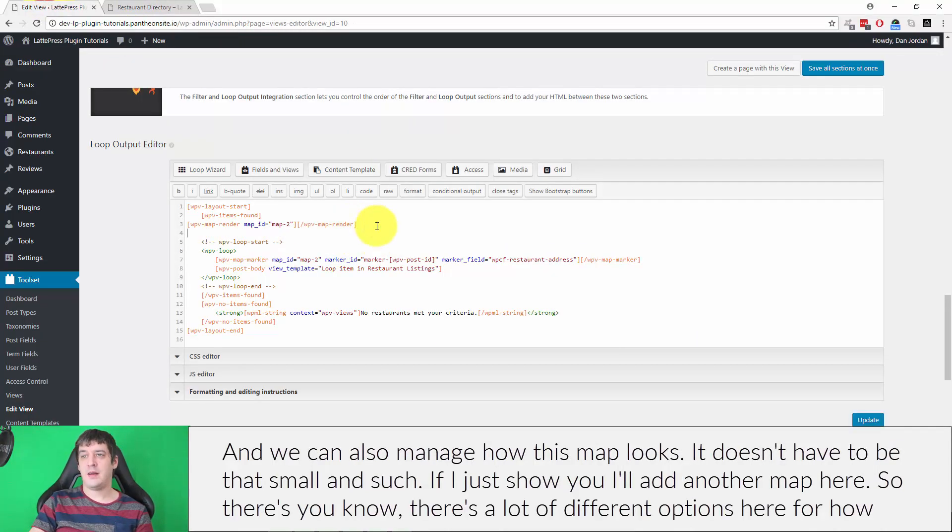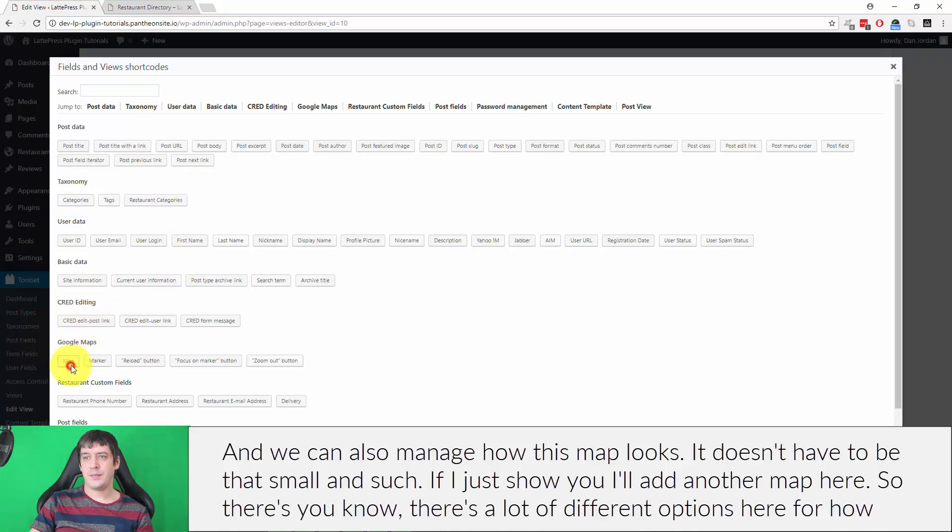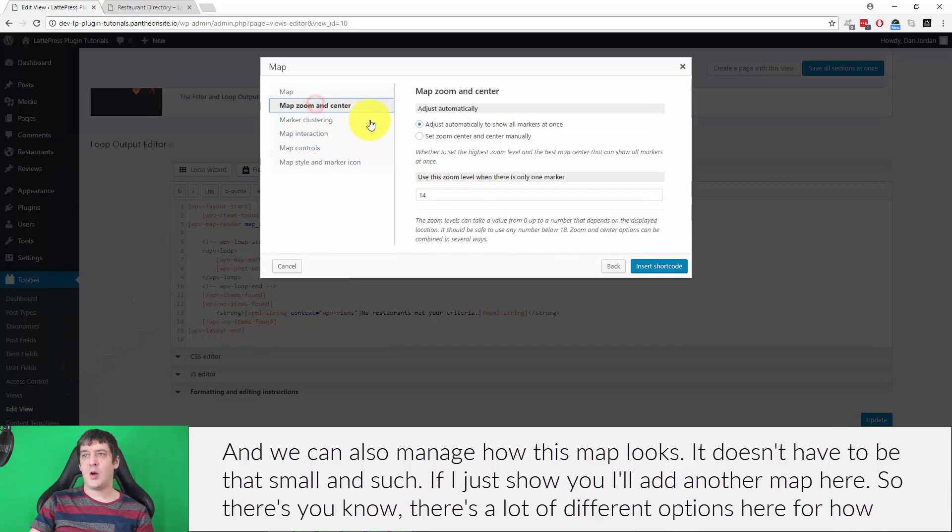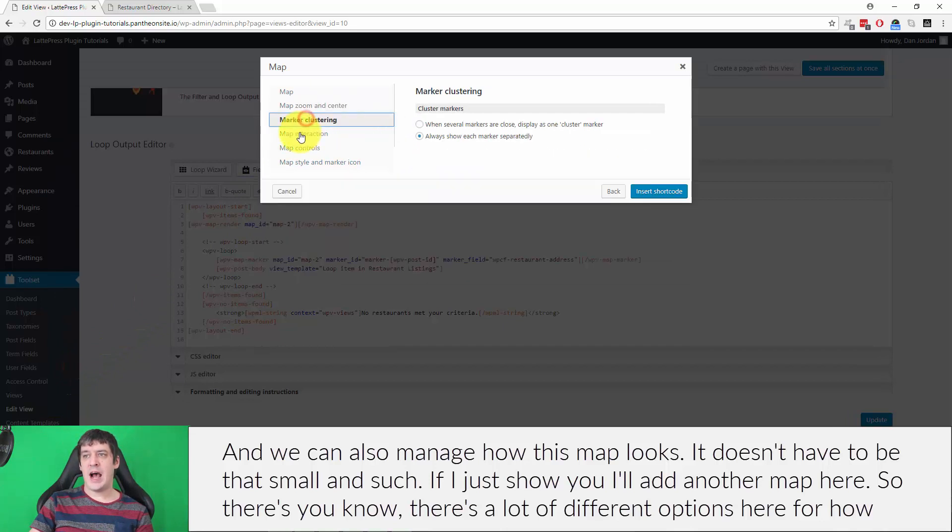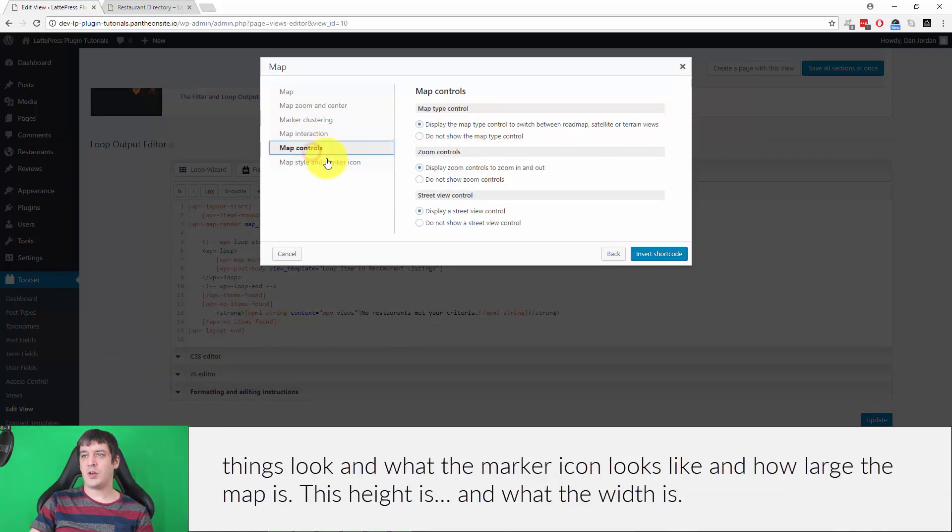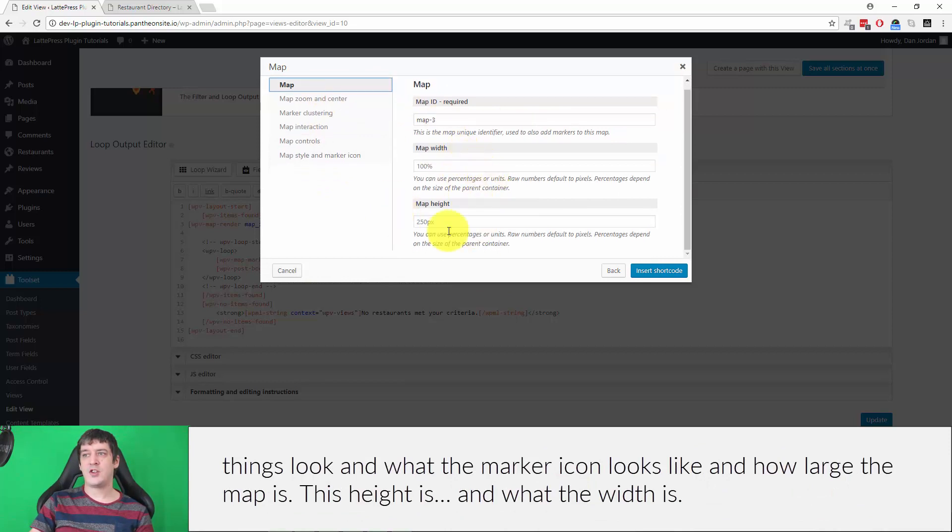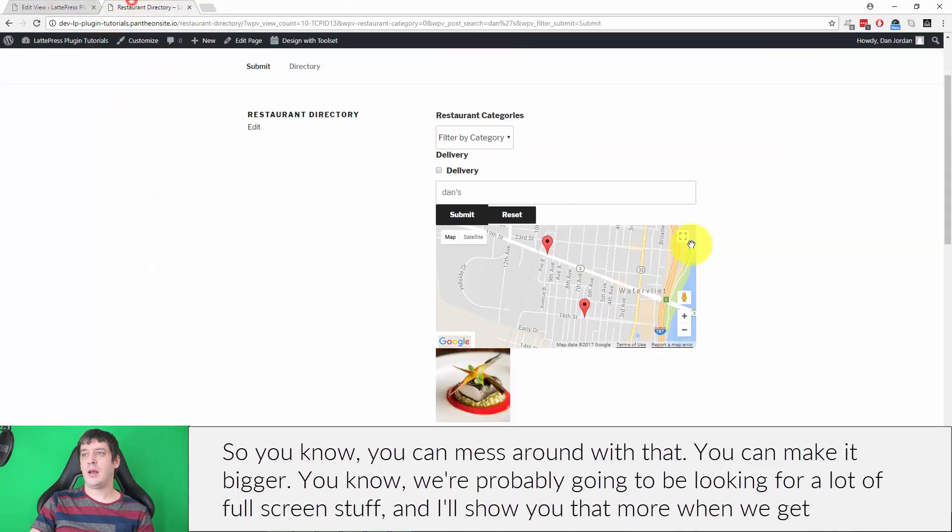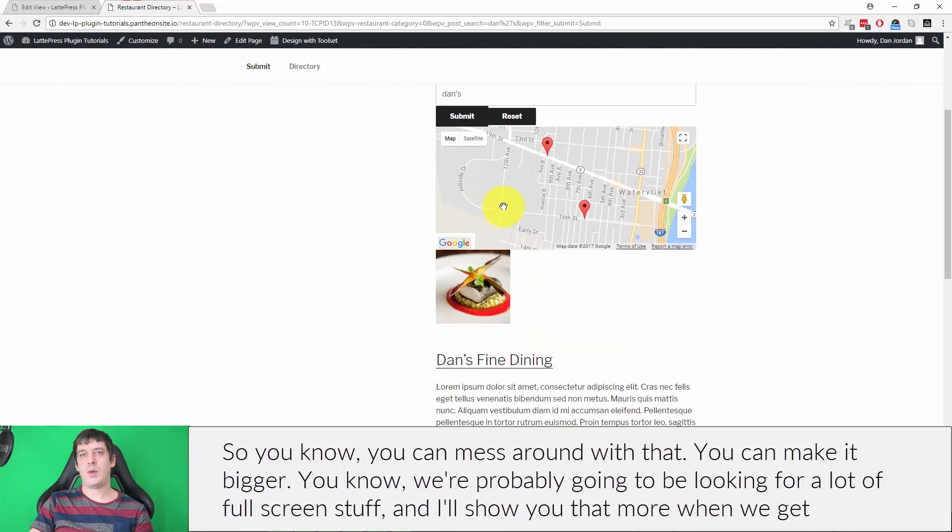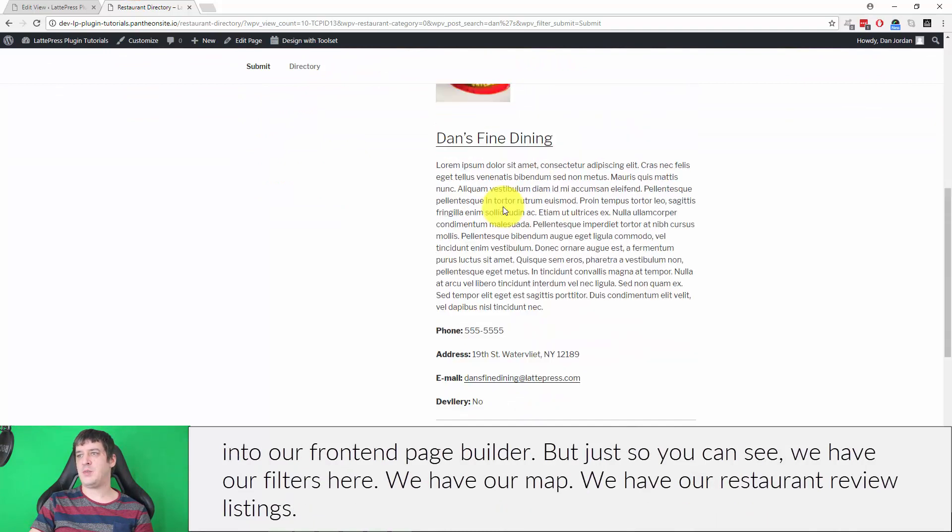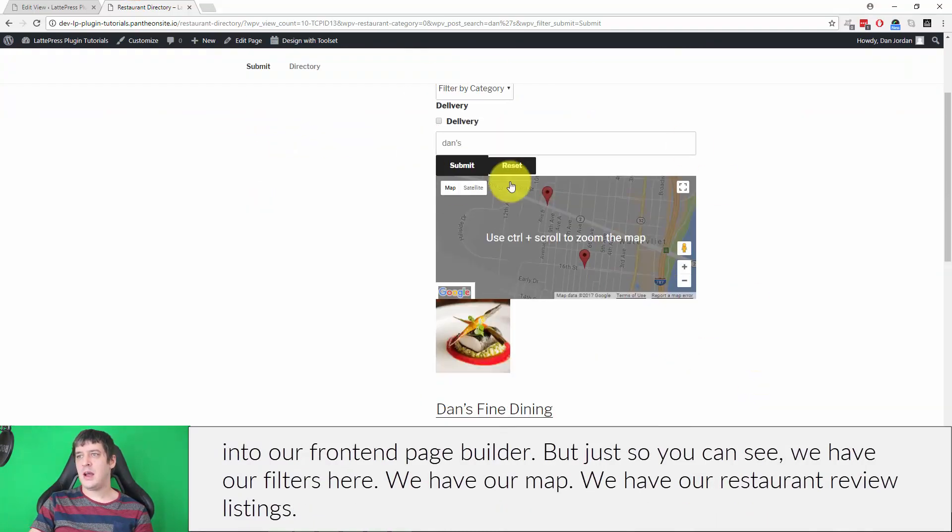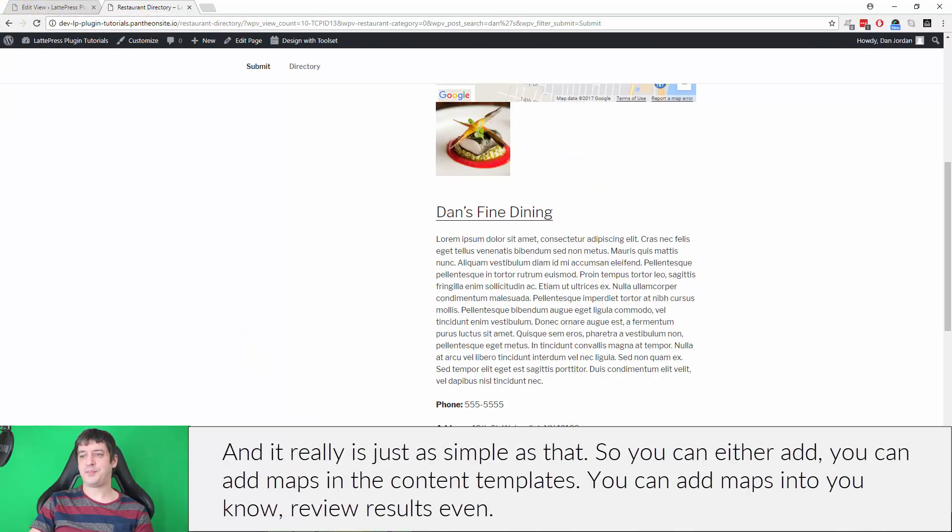We can also manage how this map looks. It doesn't have to be that small and such. There's a lot of different options here for how things look and what the marker icon looks like and how large the map height is and what the width is. You can mess around with that. You can make it bigger. We're probably going to be looking for a lot of full screen stuff, and I'll show you that more when we get into our front end page builder. But just so you can see, we have our filters here, we have our map, we have our restaurant review listings, and it really is just as simple as that.